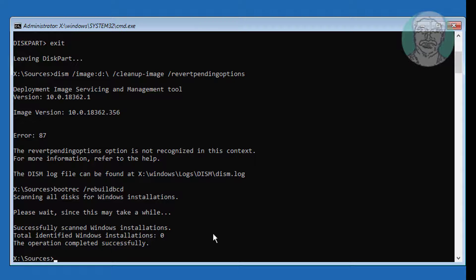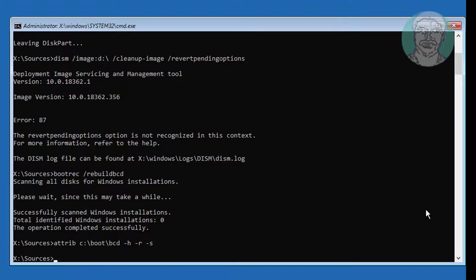Total identified solutions is 0. Type: attrib C:\boot\BCD -h -r -s. Then type: ren C:\boot\BCD BCD.bak to rename the BCD file.